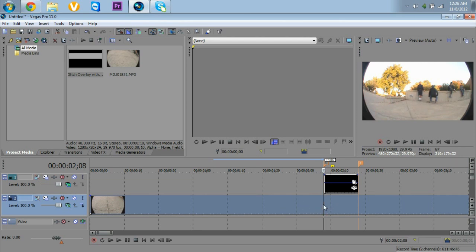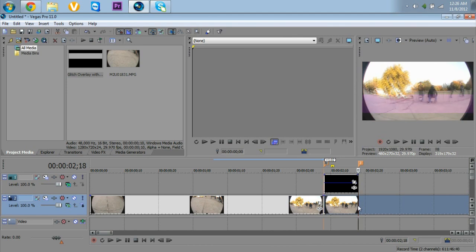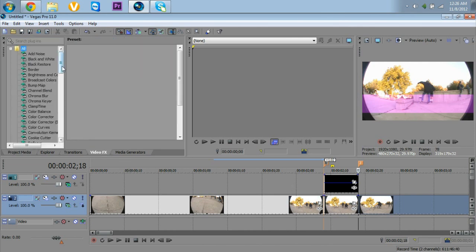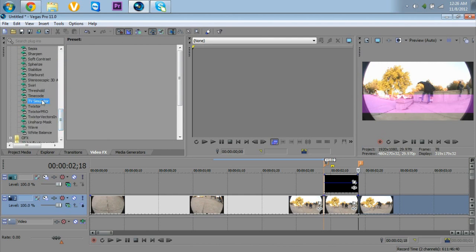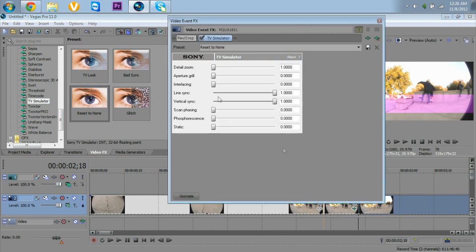Now what you want to do is split at the marker points by pressing S, then go to your other marker and press S again — now you have separate clips. Go to your Video FX and find 'TV Simulator,' then go to 'Reset to None' and drag that to your clip. Reset to None is fairly basic — it just gives you the regular TV lines.